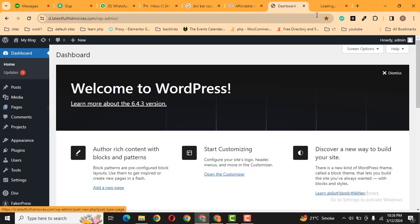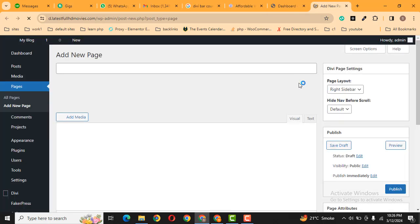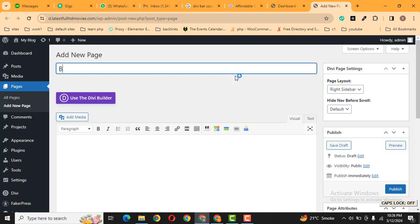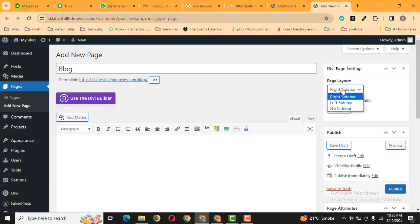We can give it the name blog. Then here we can select the page layout. By default the sidebar is on the right side. If you don't want to add sidebar, you can click no sidebar, but I want this sidebar.